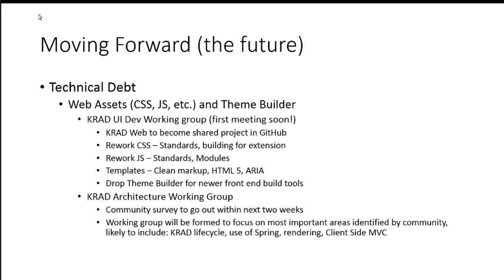It's going to focus on one of the most important things from our community. But it's likely to include things like the current architecture of KRAD's lifecycle, the use of Spring, how rendering's done, client-side MVC. All those kind of big picture things of the KRAD architecture. It's likely what that's to include.